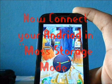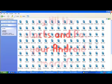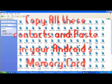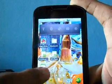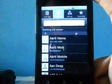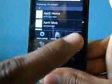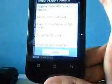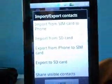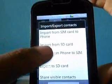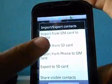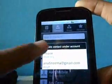Now connect your Android mobile in mass storage mode. Copy all these contacts and paste them in your Android memory card. Now take out the Android mobile, go to its contacts, choose menu, click on import/export. You can see there are various options. Click on the second option that is import from SD card. Choose phone memory and you are done.